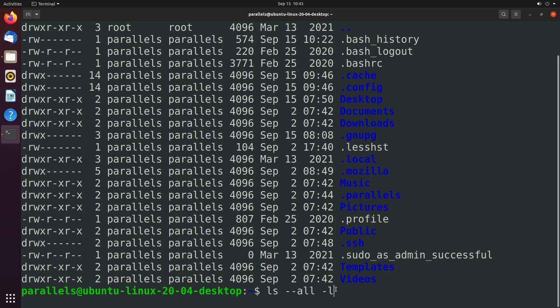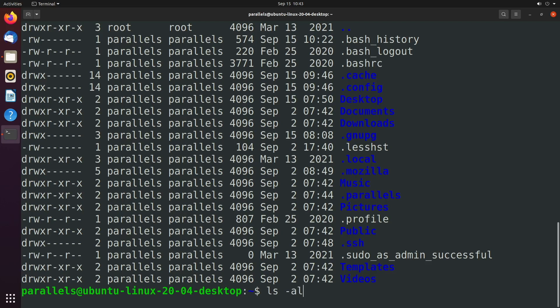So when you have two options, if they both have a shorthand version, such as dash a and dash l, you can actually combine these into one. So here's the first way to do it, ls dash a dash l. Or what you can do is you can just put them together, ls dash a l. And they're also able to be swapped. So you could do ls dash l a.